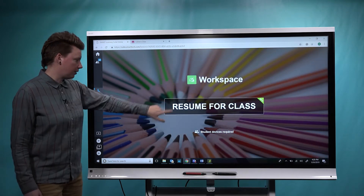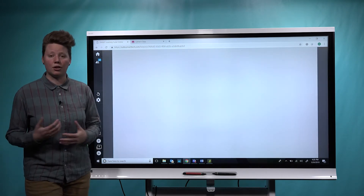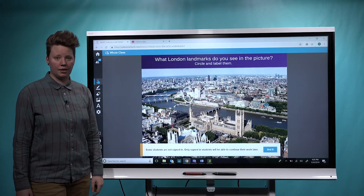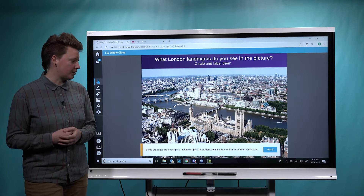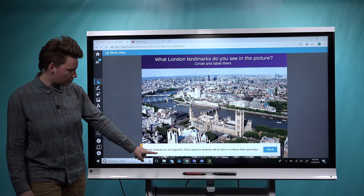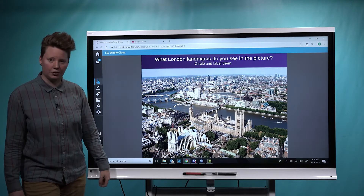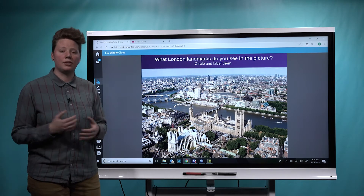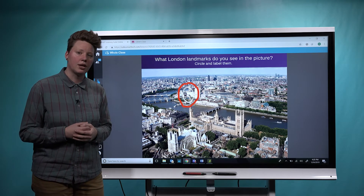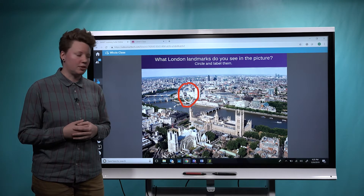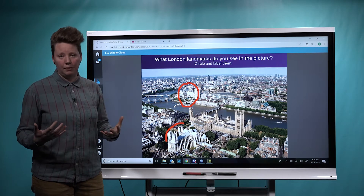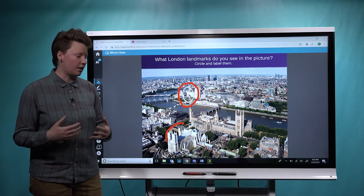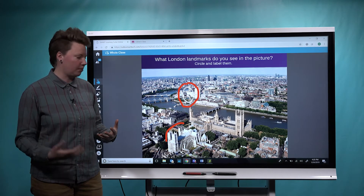I'm going to go ahead and start the workspace so students can start collaborating and working together. We'll put everyone on one team and make this a whole class assignment. You'll notice a message pops up warning me that students aren't fully signed in — that's because Jamie is connected as a guest. That means if she wanted to access this lesson outside of class, she won't be able to because she wasn't signed in. But Min will. Ideally, you'd want all of your students to sign in first if you want to share this lesson with them outside of class.